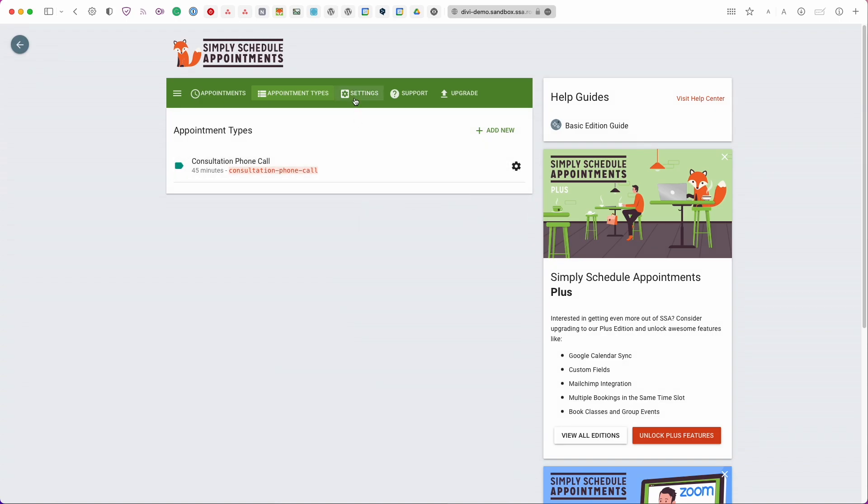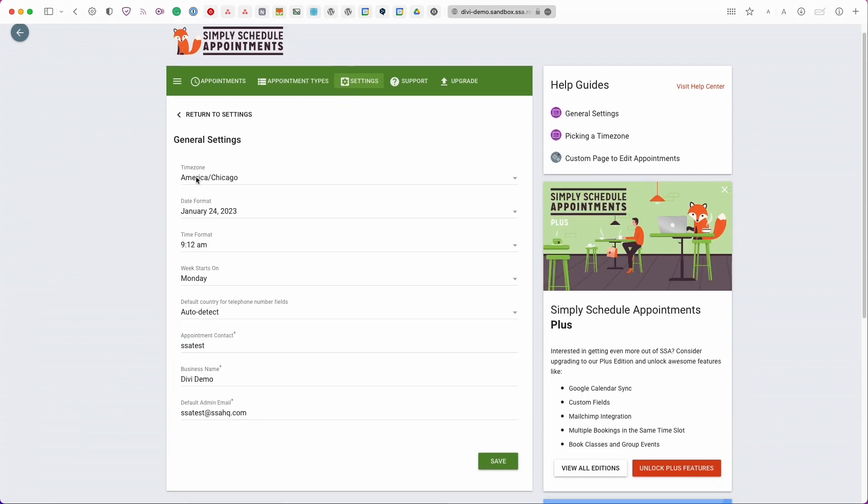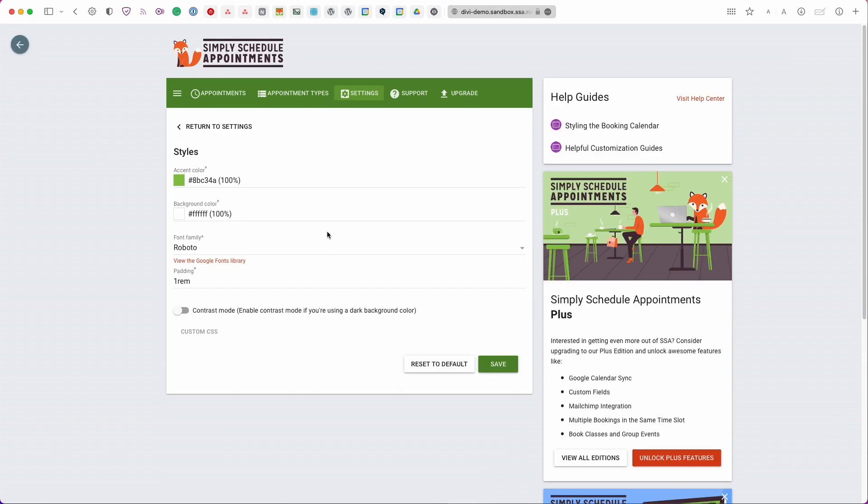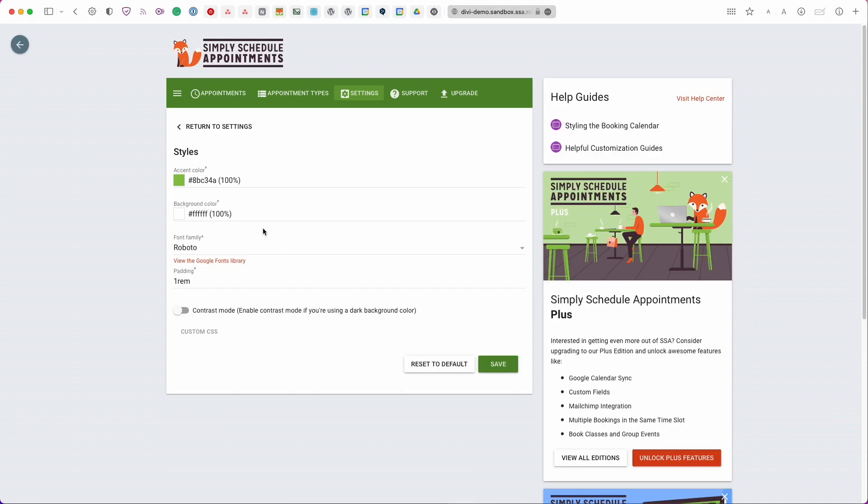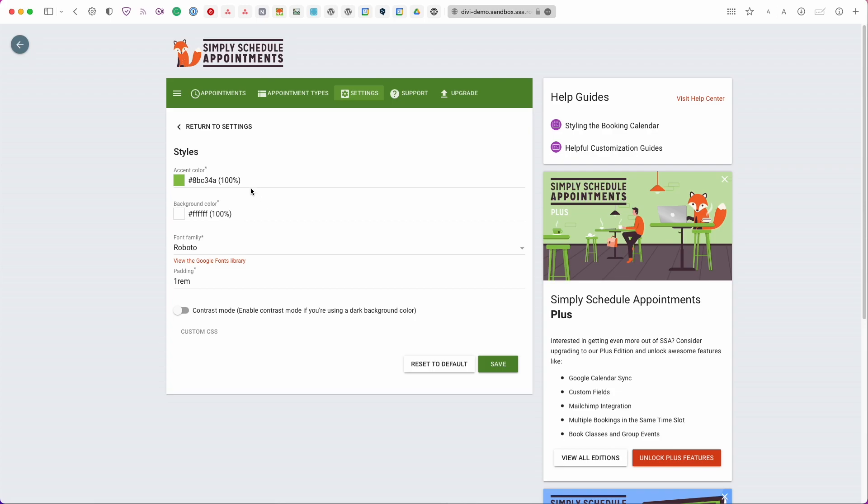So next we have the settings tab and as I mentioned earlier you can change a few of the settings that we set up from the setup wizard here as well. And then we have styles. This is going to be the default style but we can also use the Divi settings to set custom styles for each individual embed.